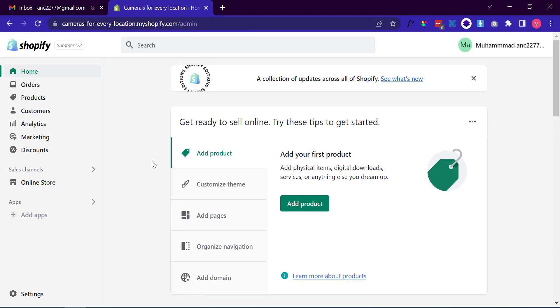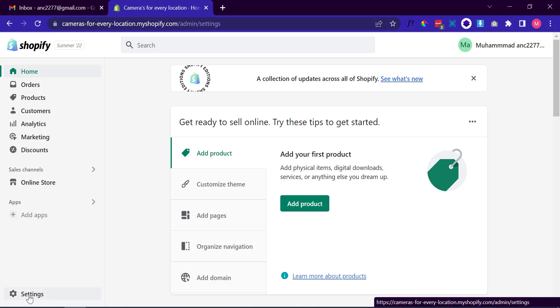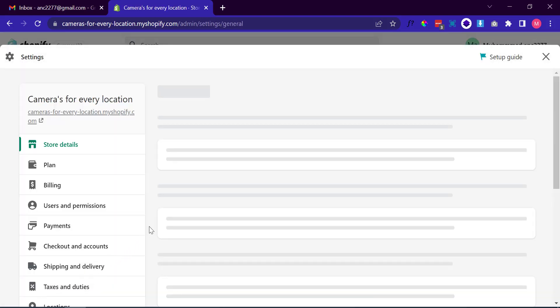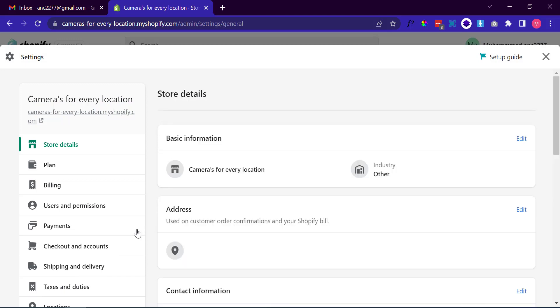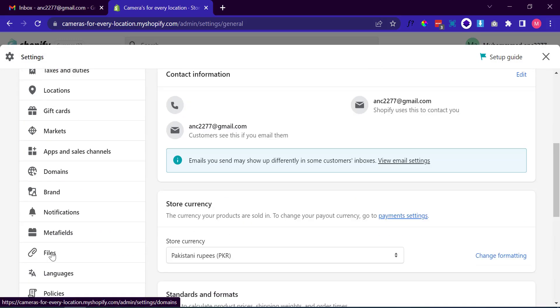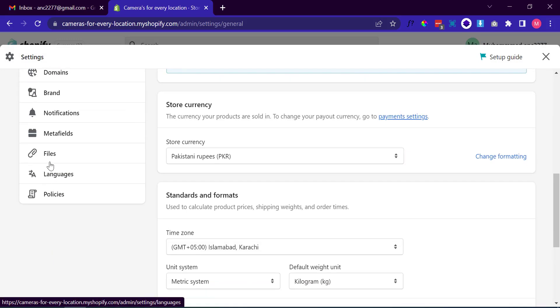Go to your admin dashboard and click on Settings in the bottom left corner. On the left side menu, click on Files.